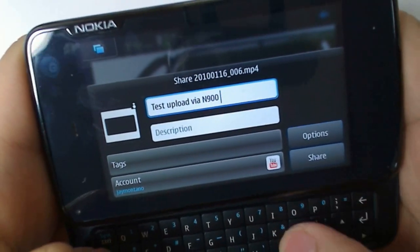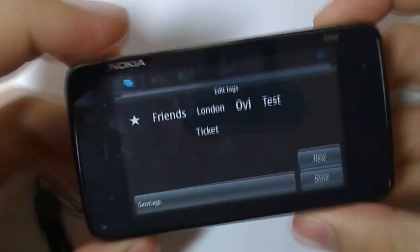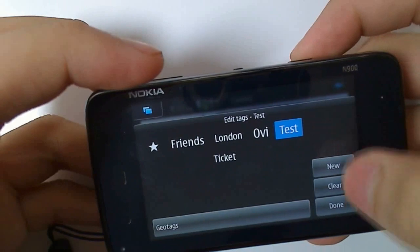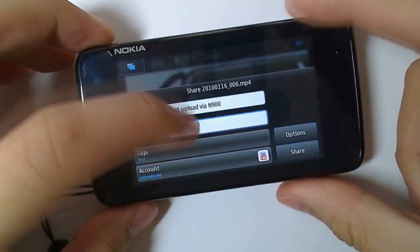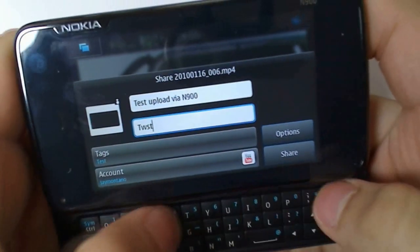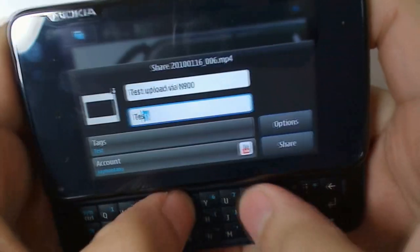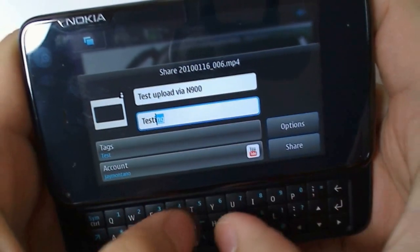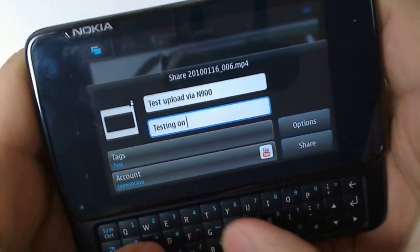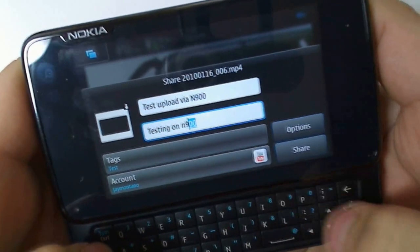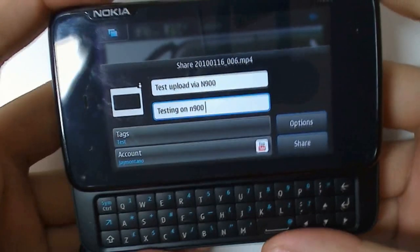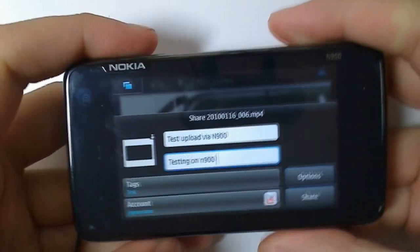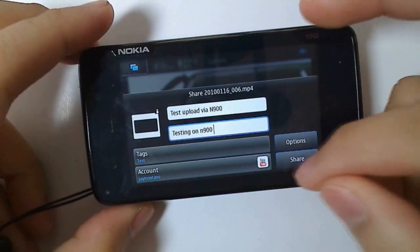Just change the title here. Set some tags. These are previously used tags, you can make new ones, and also set the video description. Testing on N900. Then once that's done, just click Share.